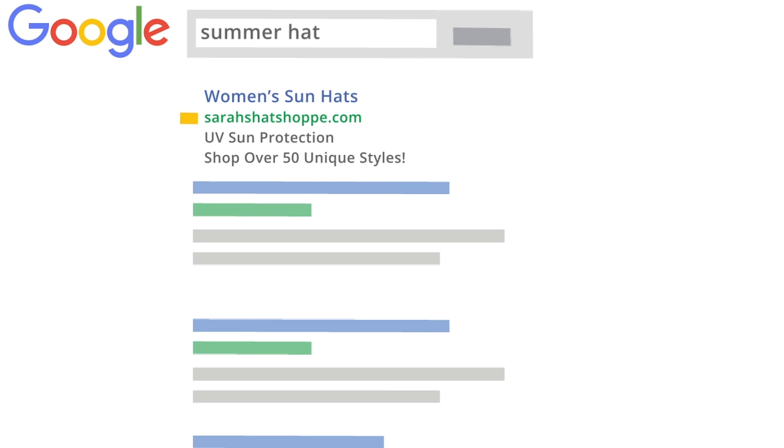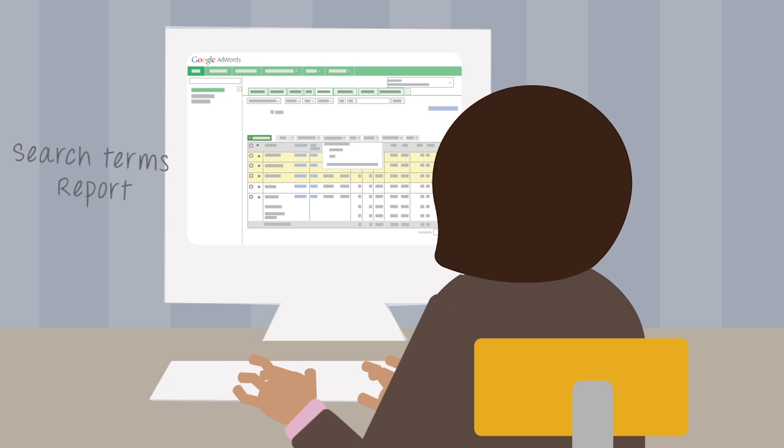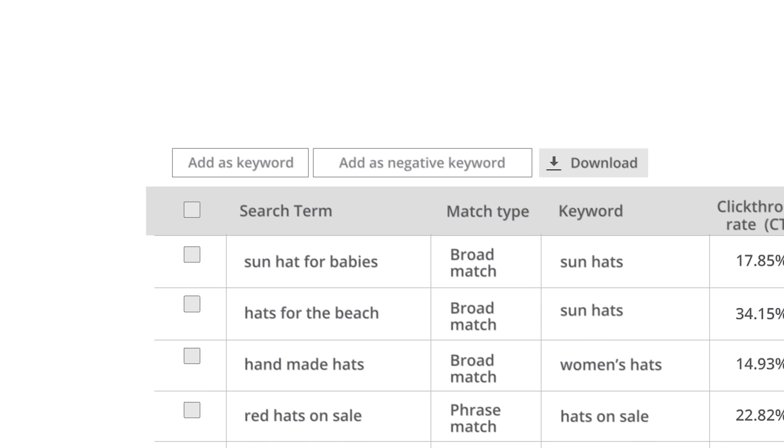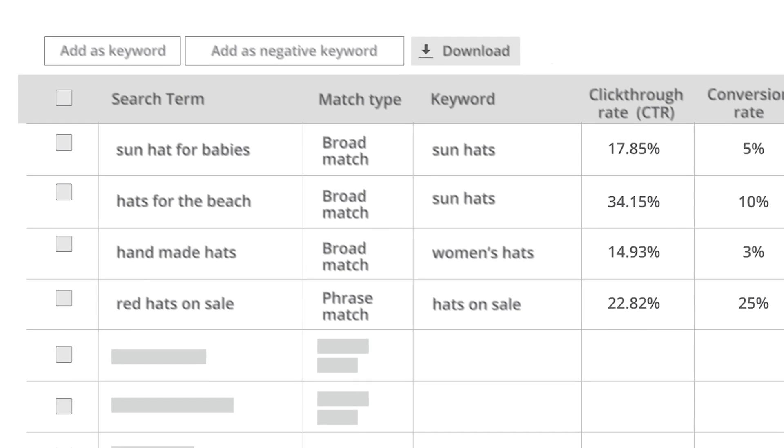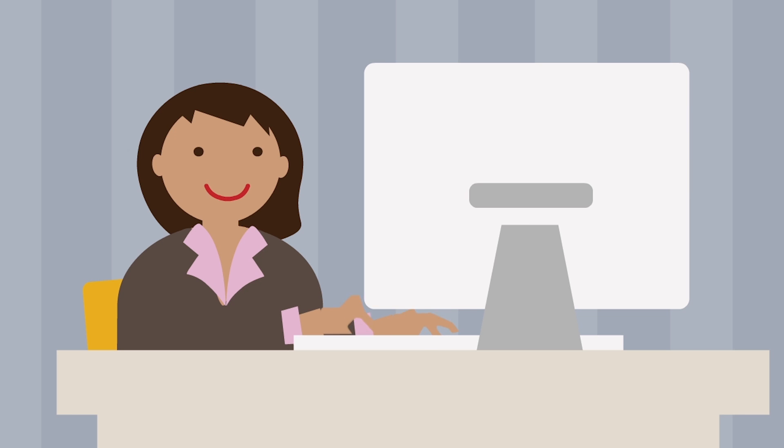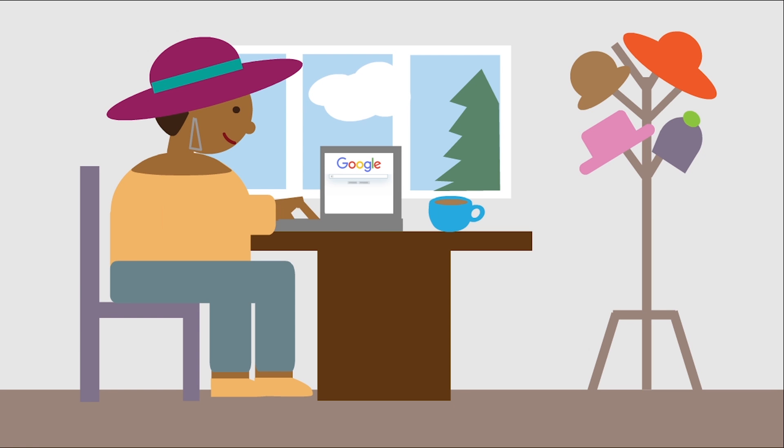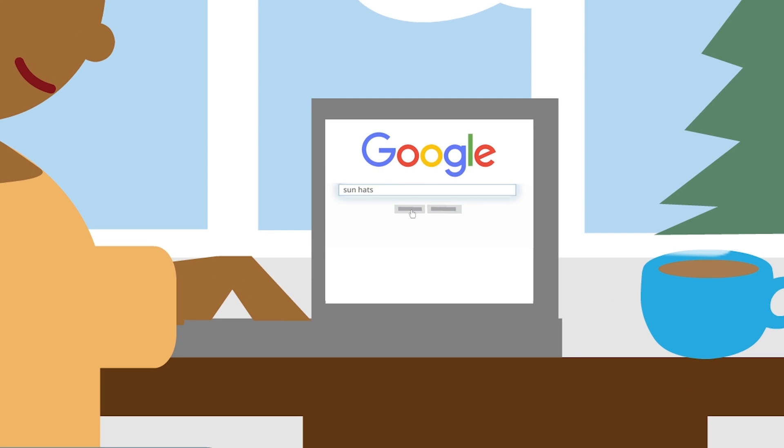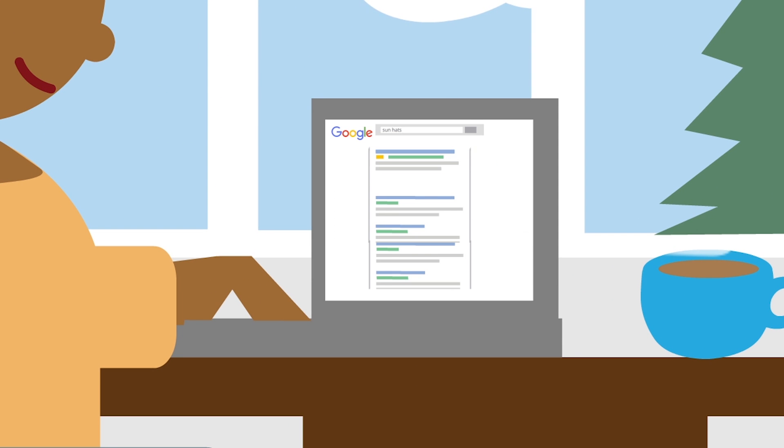After using AdWords for a few months, Sarah has collected enough data in her account to determine which of her keywords are leading to the most sales. She looks at the AdWords search terms report for these keywords to see the actual search terms that people used. She identifies the search terms that lead to the most clicks in sales, and she adds them to her keyword list as exact match. This way, she's able to increase the chances that her ads will show to someone likely to make a purchase.